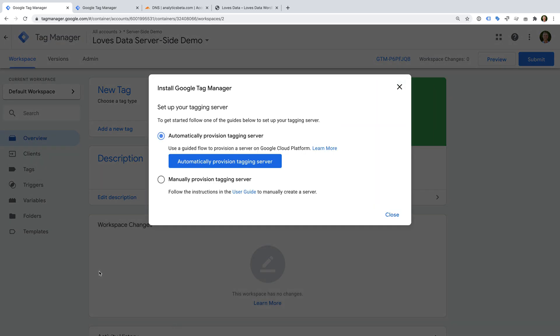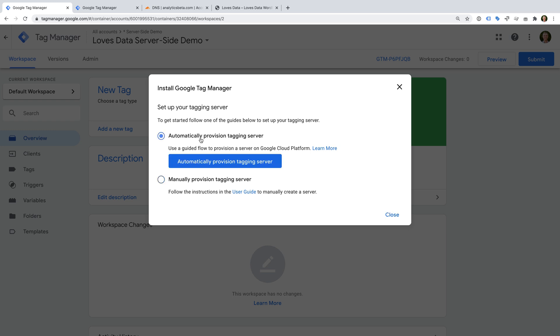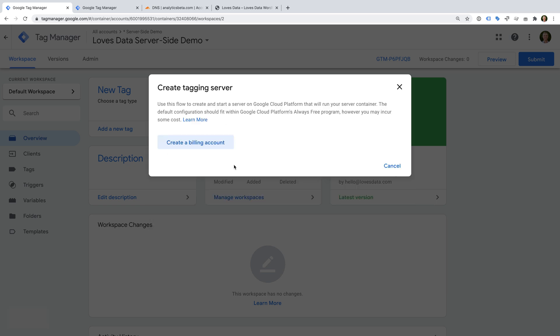We're now prompted to set up our tagging server on Google App Engine. We can see there is an option to automatically provision our tagging server on App Engine, or we can set it up manually on App Engine. Let's leave the default option selected and click the Automatically provision tagging server button. When we first set up our tagging server, we'll be using a single server, so this will be free.